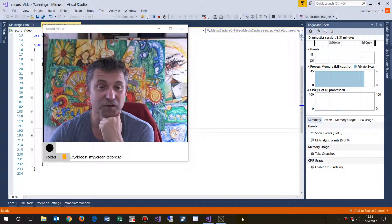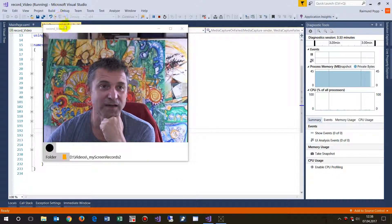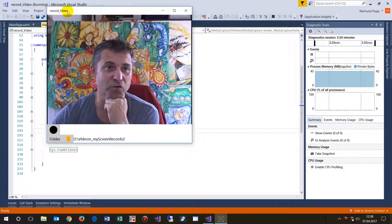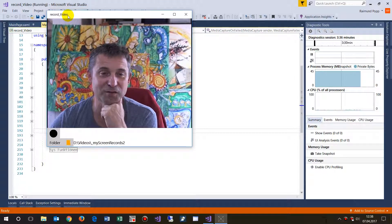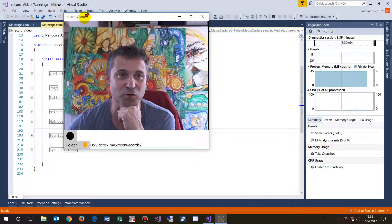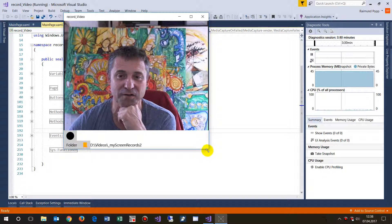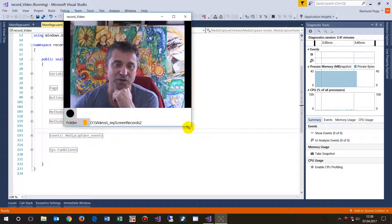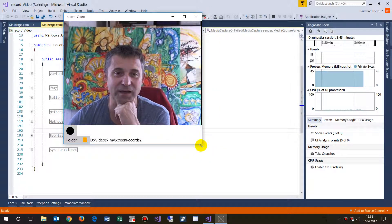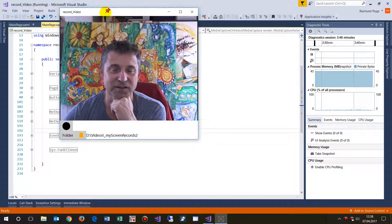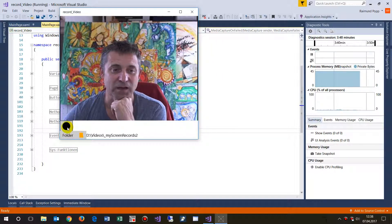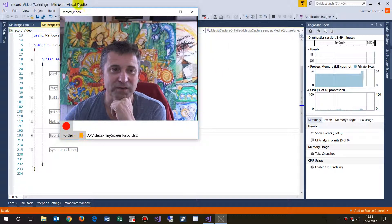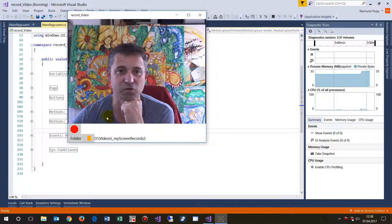Hi, in this video I will show you my Universal Windows Platform app. This is a screen recorder or more specifically a camera webcam recorder. So what I have here is this webcam and when I push the start button then the screen will be recorded to this folder.